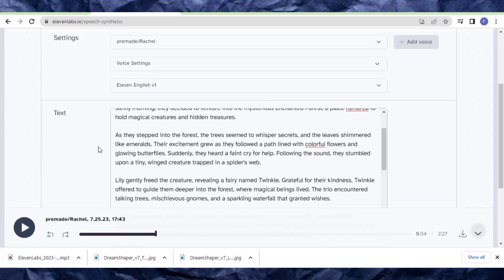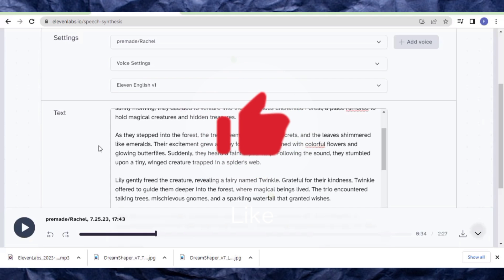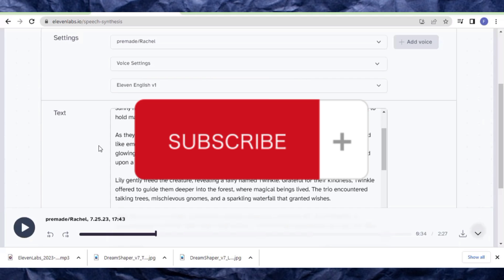Now let's move to the next step of the video. Please make sure you hit the like button and the subscribe button before we move on.